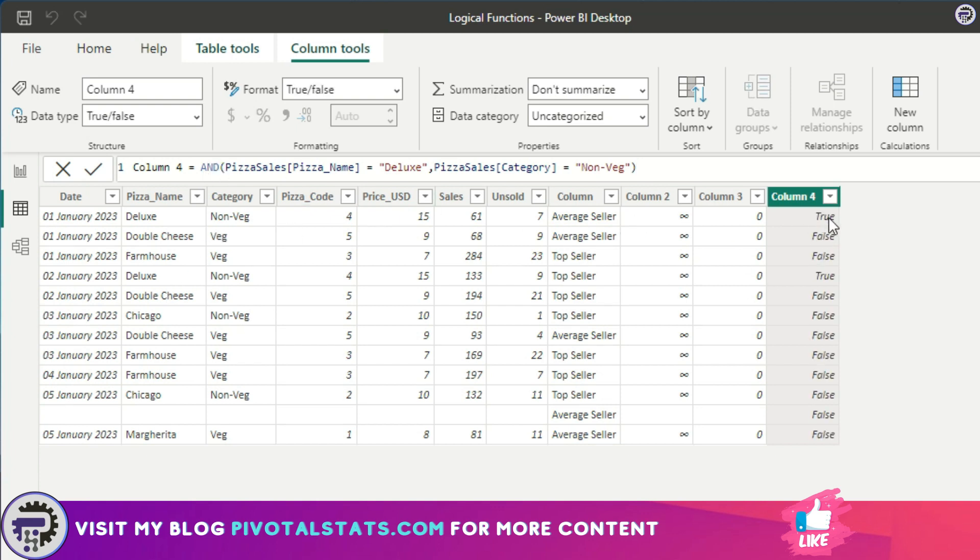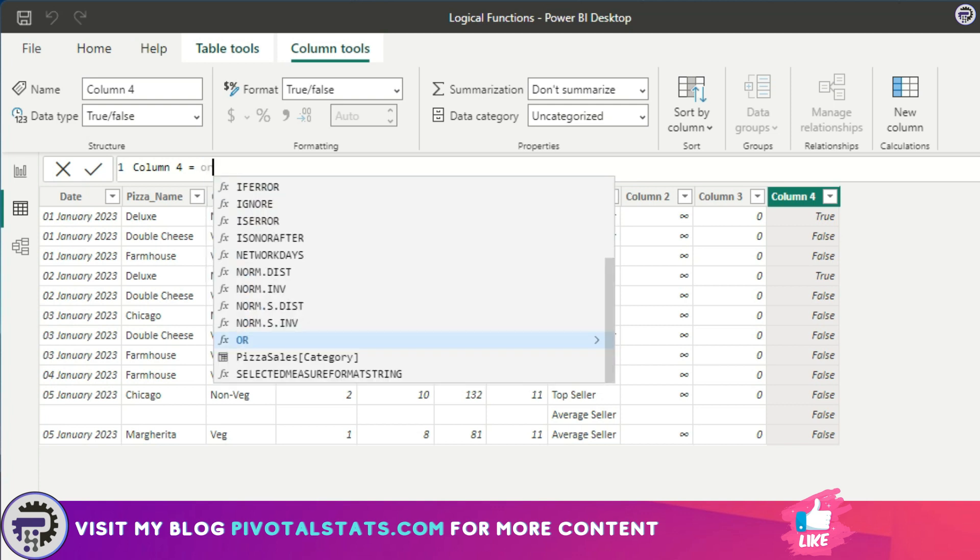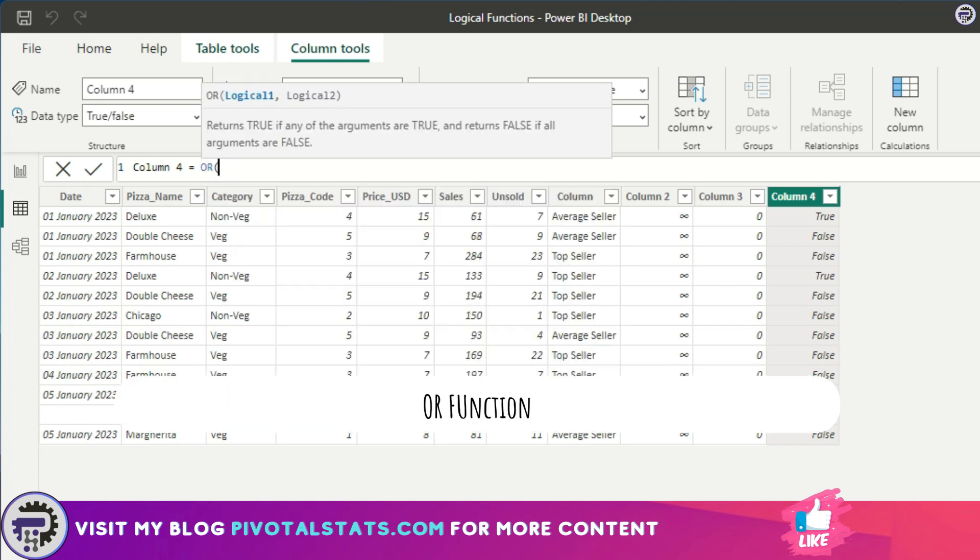If both of them are true, it will give me a true like this here, but anywhere else it will give me a false. Similarly, I'm going to get back to the AND condition again when we are using the ampersand sign, but let's cover the OR function first.